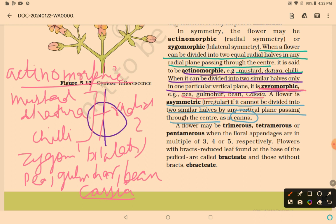To summarize: actinomorphic is radial symmetry with examples mustard and datura; zygomorphic is bilateral symmetry with examples pea, gulmohar, bean, and cassia; asymmetric is irregular with example canna.